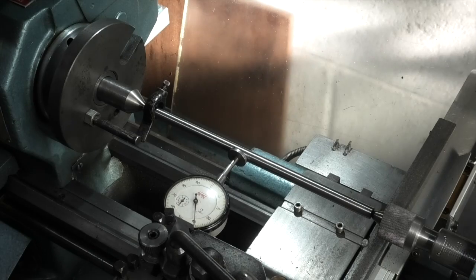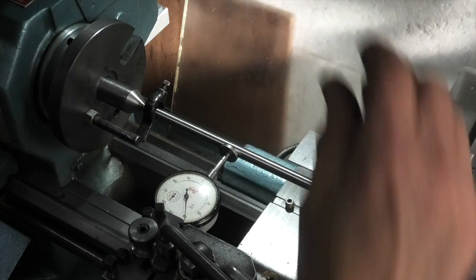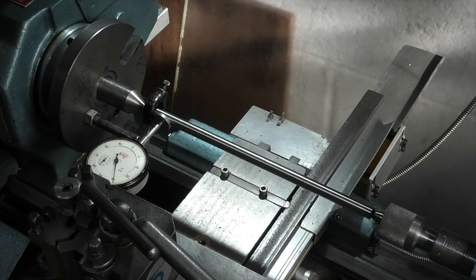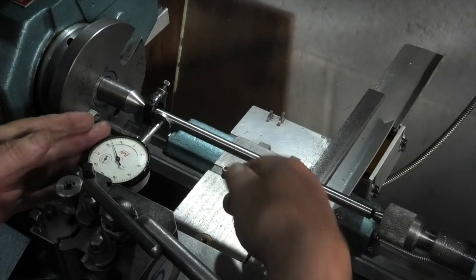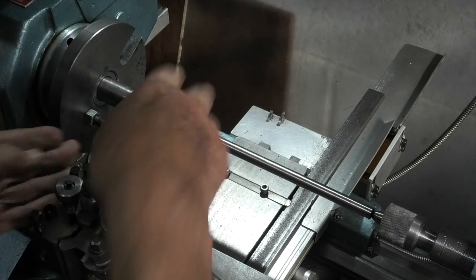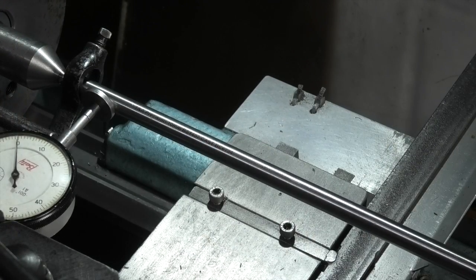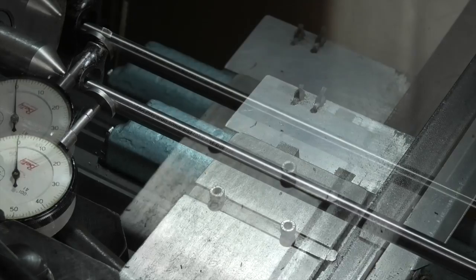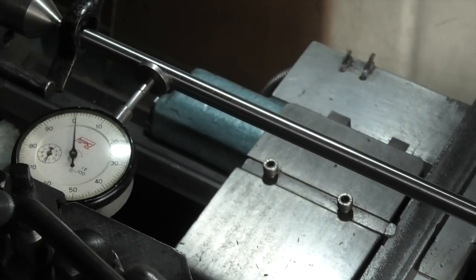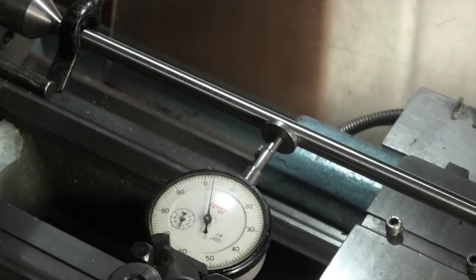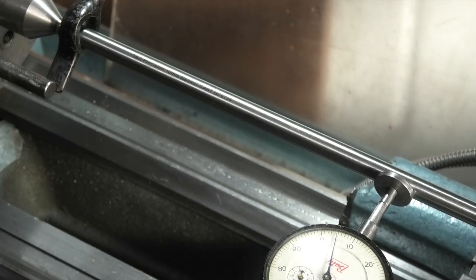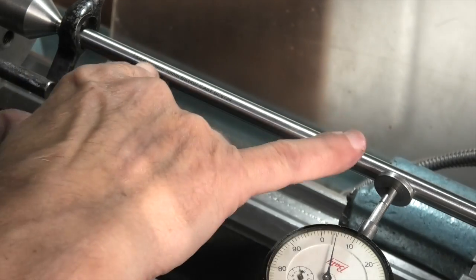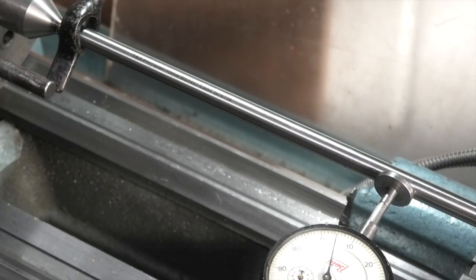So the first thing I want to check is, I know the bar is parallel because it's a ground bar. So what I'll do is move it in to zero on this end. Each division on the dial indicator is a thou. It's on zero on the dial indicator. Move it along. There it's saying I'm five thou out over that distance, which is about eight inches. So I can alter that on my tail stock.